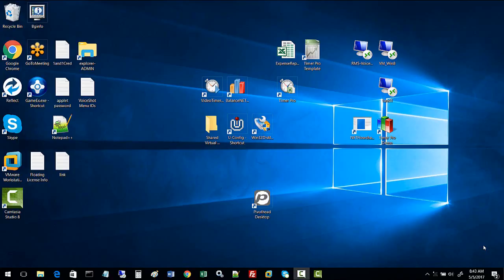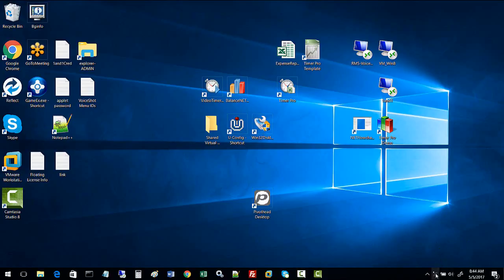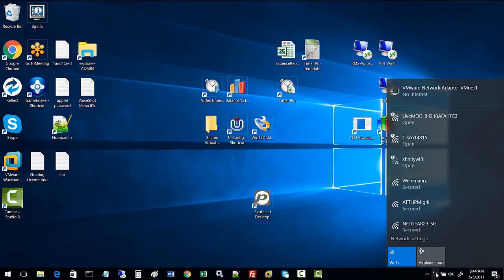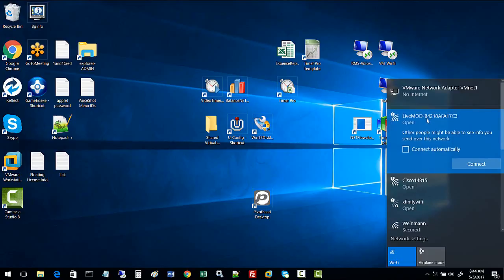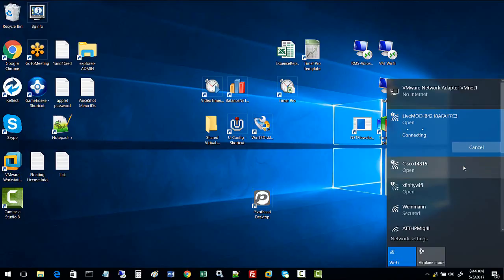Now that we have the glasses connected via Wi-Fi, we need to connect the host PC to the glasses. To do that, come down to the wireless connections and look for the LiveMod access point. It could be called LiveMod and a MAC address. Click on LiveMod and click connect.